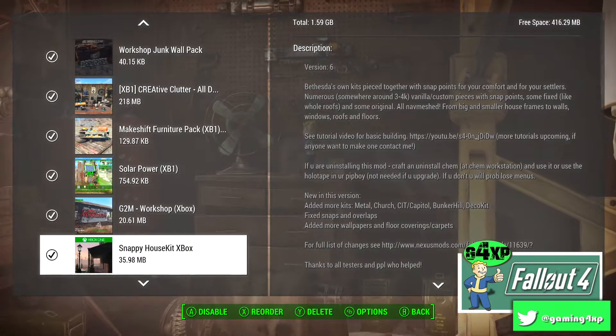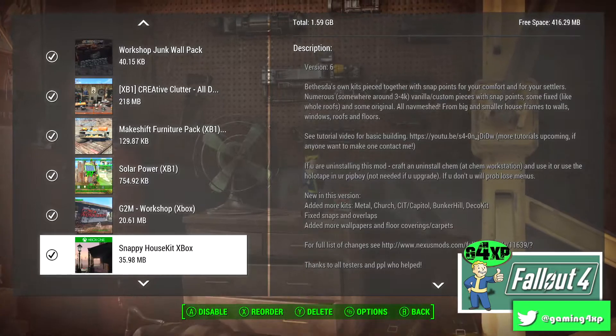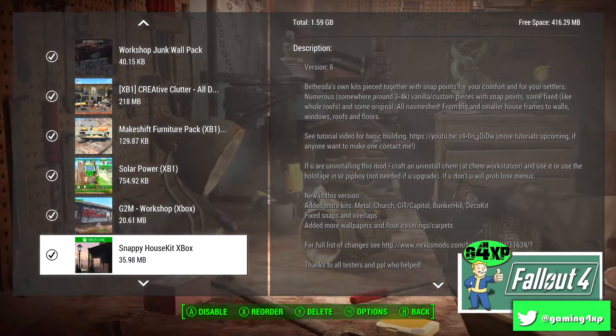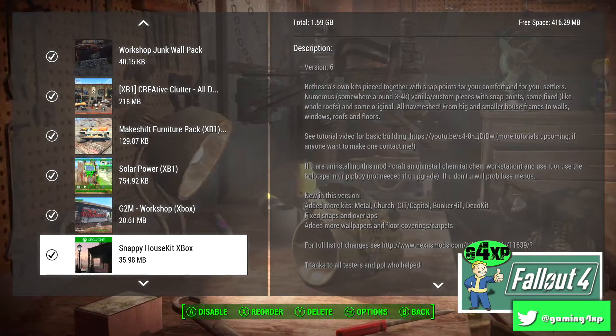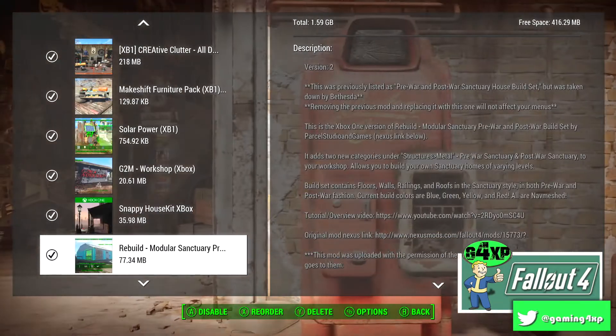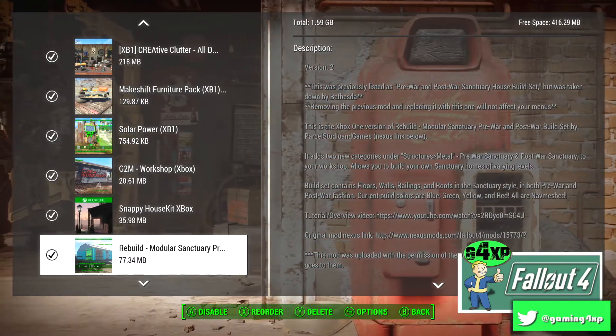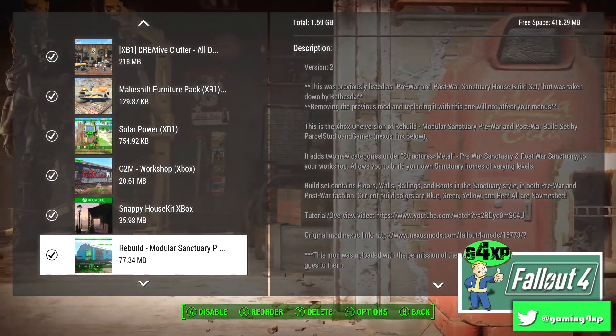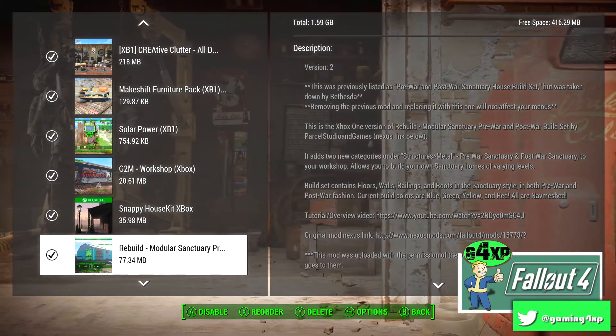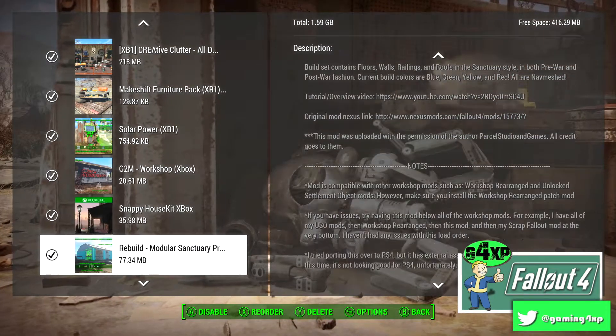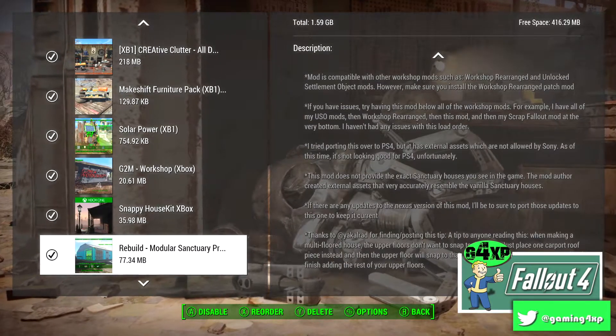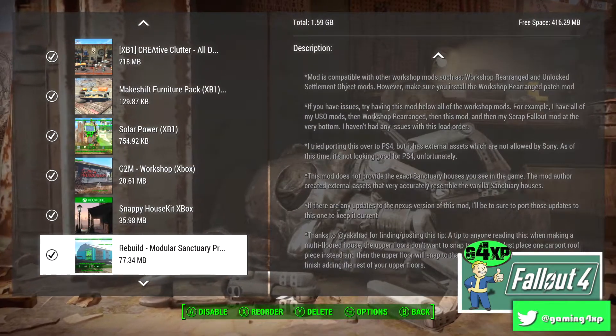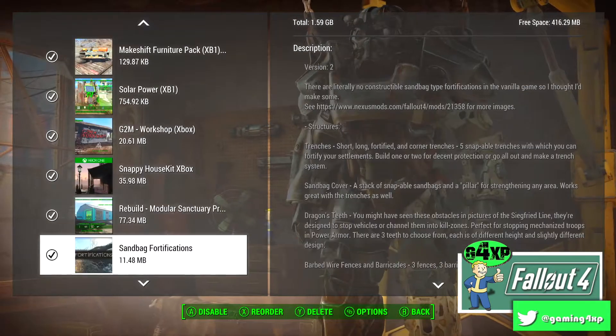Snappy House gets used extensively, especially on the build at Sanctuary with the pier and whatnot. Rebuild Modular Sanctuary Houses, this is ported by Cordless and I love this mod, it just allows you to get either the pre or post war pieces for the houses at Sanctuary and you can use them wherever you like.